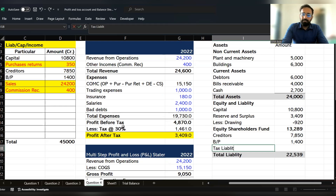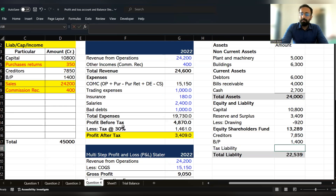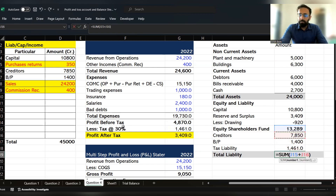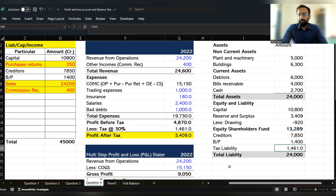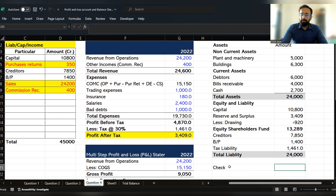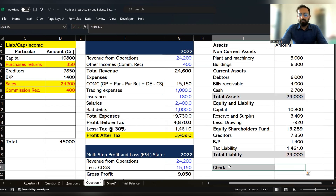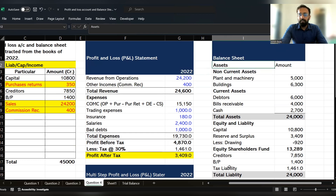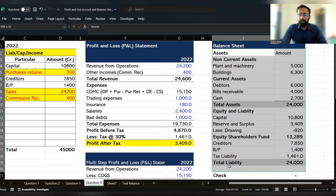The tax liability in this case is 1,461. Once you record the tax liability and then do the total of equity shareholders' fund, creditors, bills payable, and tax liability, you will find that the balance matches. The difference between assets and liabilities becomes zero: 24,000 minus 24,000 equals zero.